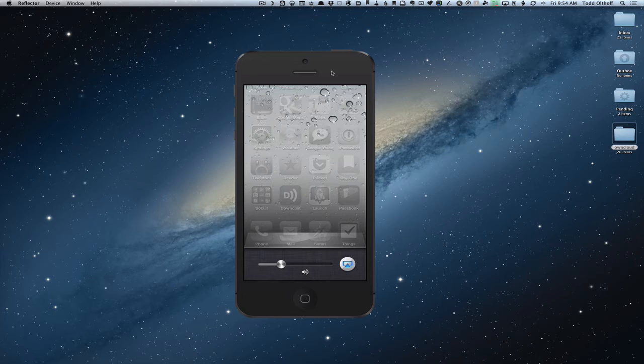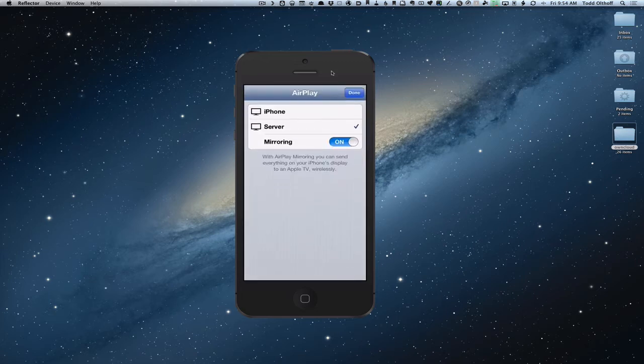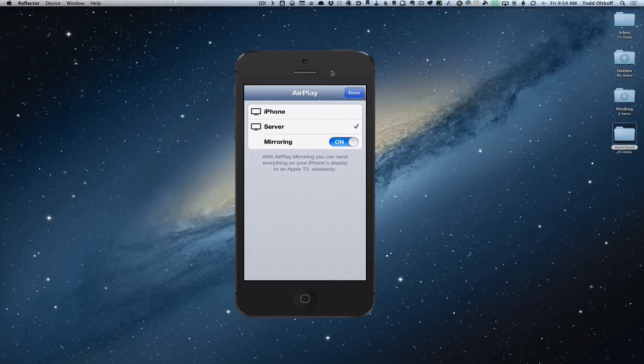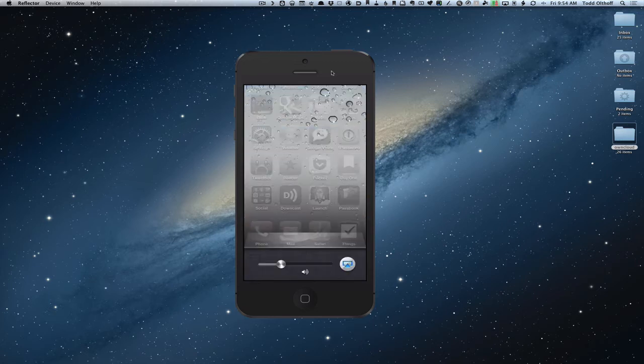When you click that, this little pop up comes up. What you do is you change the AirPlay from your iPhone to the server or whatever computer you're trying to mirror to. Then you slide the slider over to mirroring on and then that's when it will show up on your screen.